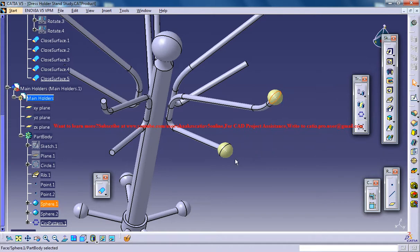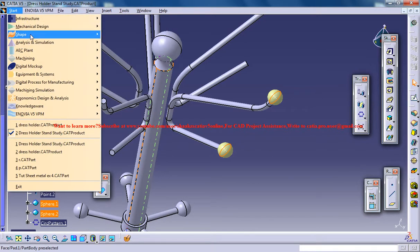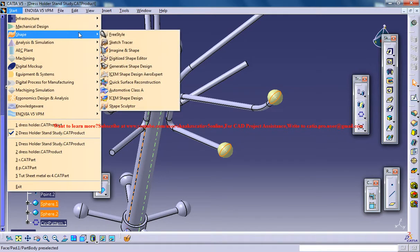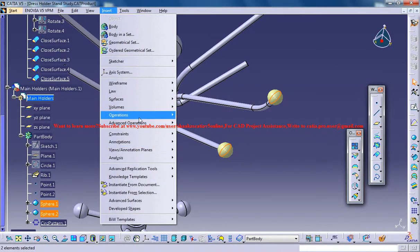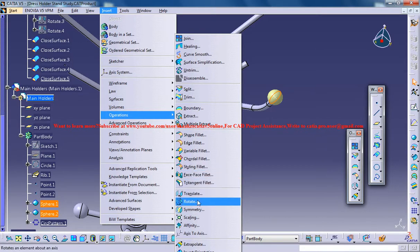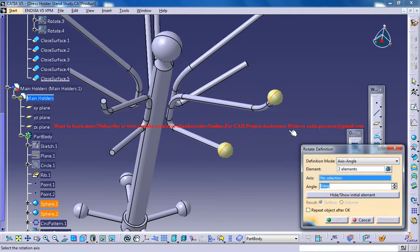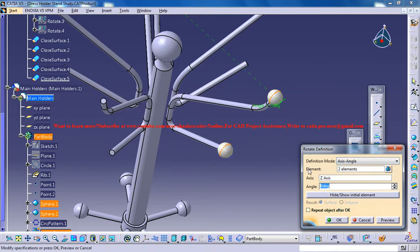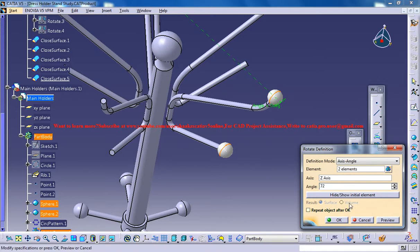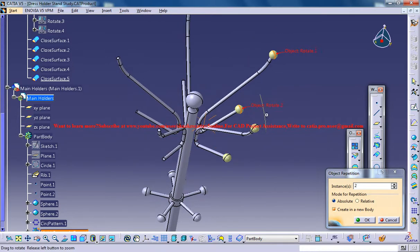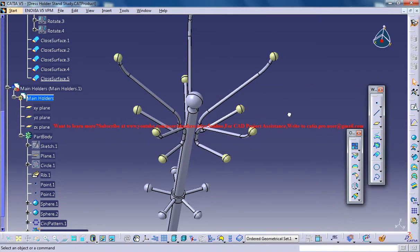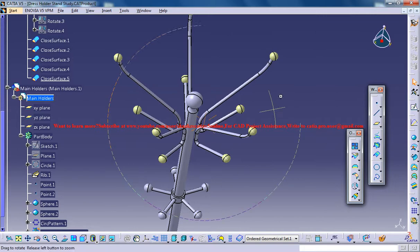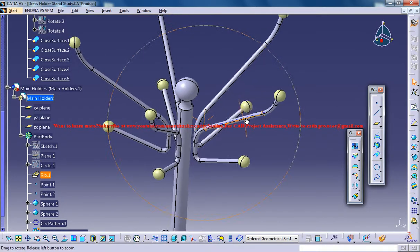Now you can select these two spheres and again come to the Generative Shape Design and go for operations, rotate and axis is z-axis, 72 degrees is what we calculated before, instances is 3. Ok, so we got all the spheres being created over there.